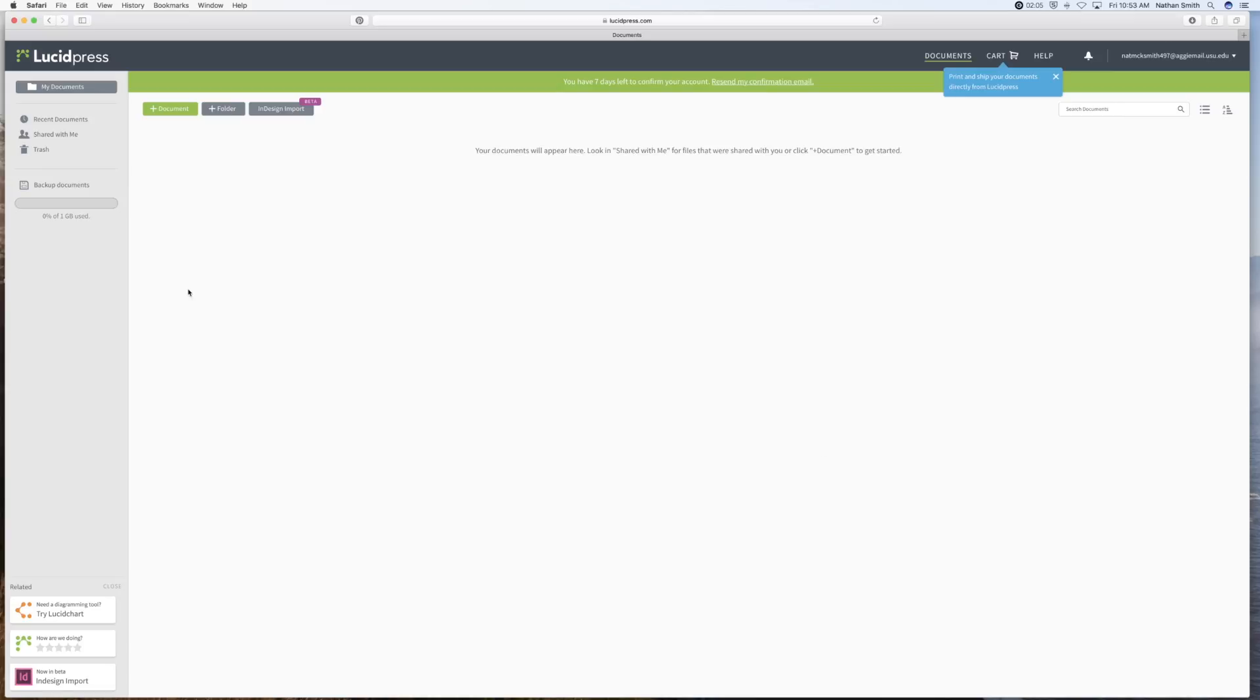In about a day or less, you should get an email from Lucidpress. Or even if you don't get one from Lucidpress, you may come back into it. You'll find that this one gigabyte has changed to 20 gigabytes.